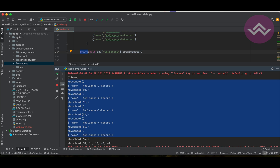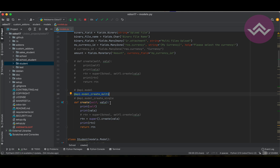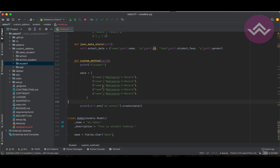That's the beauty of api.model and api.model_create_multi. Odoo always suggests that when you create or override the create method, you should always use this decorator. It's up to you which one to use, but like this you can add a new custom method and do a lot of stuff.